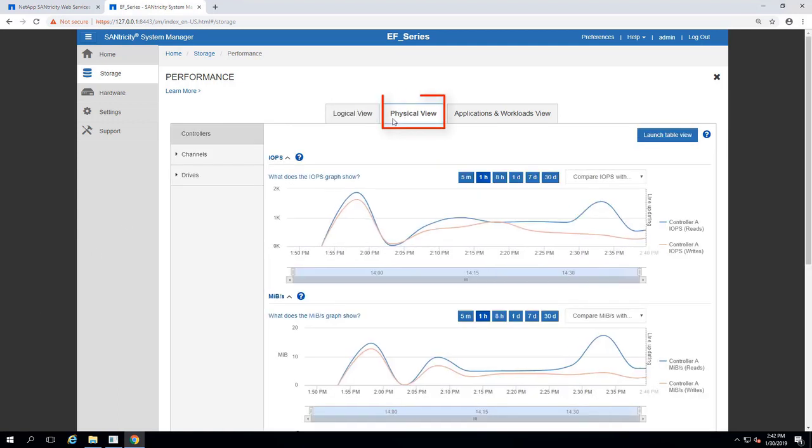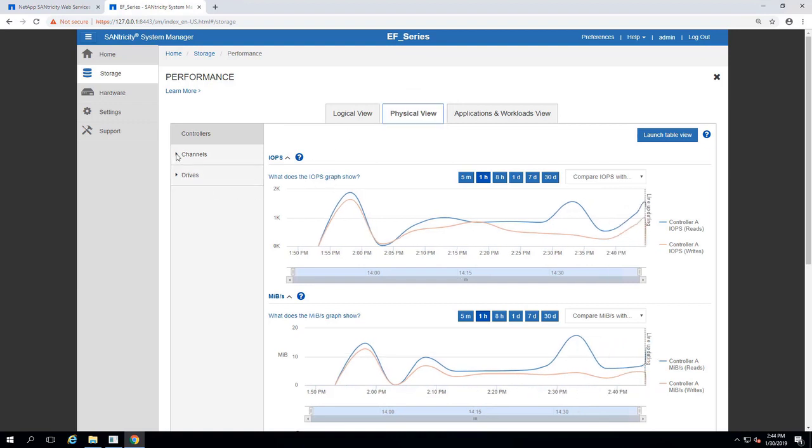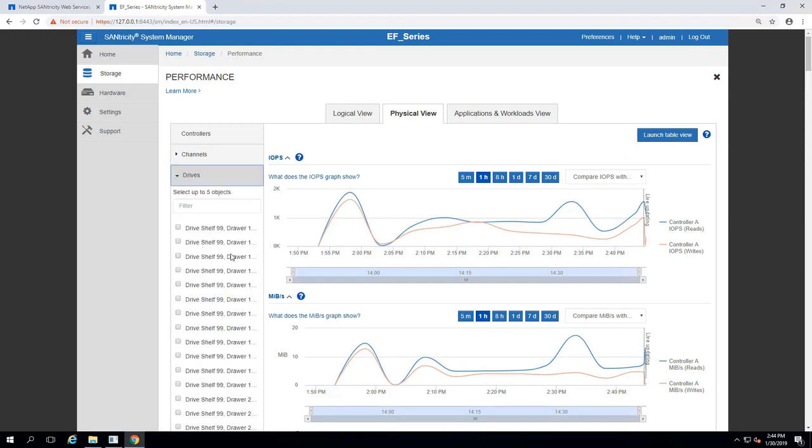Selecting the Physical View tab shows a similar view, instead allowing us to expand and select from our attached controllers, HPAs, and drives.